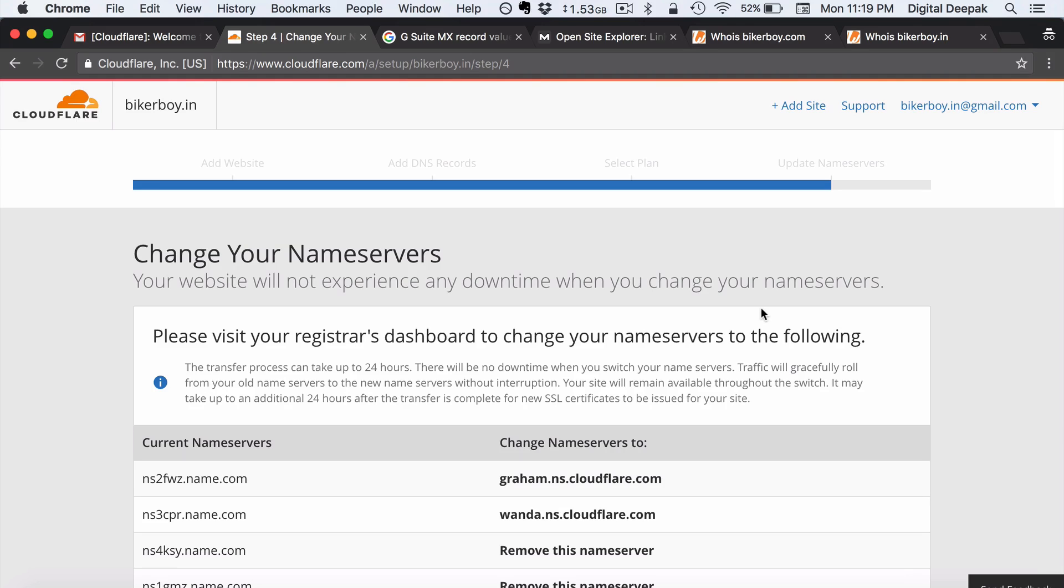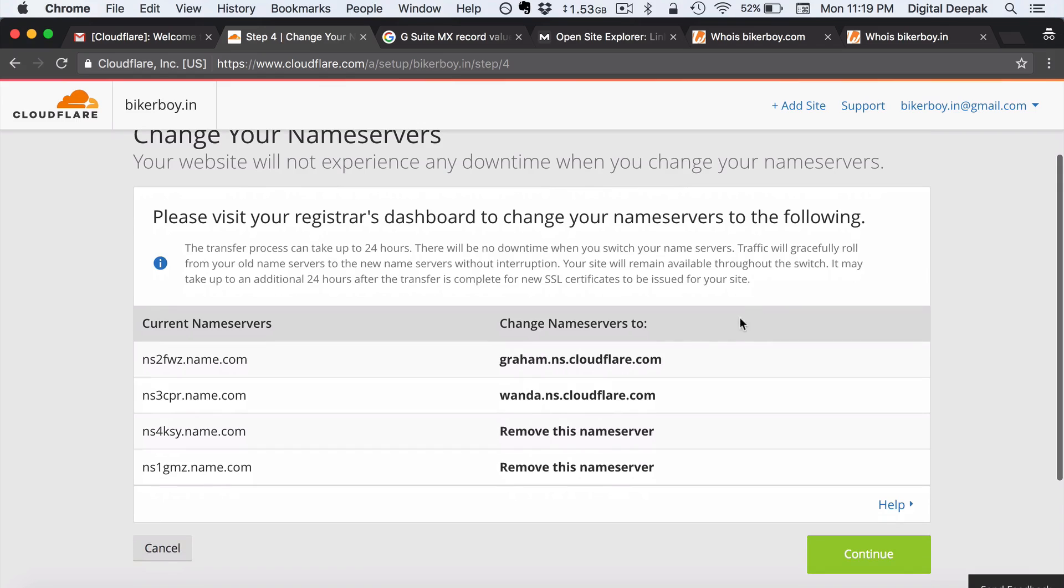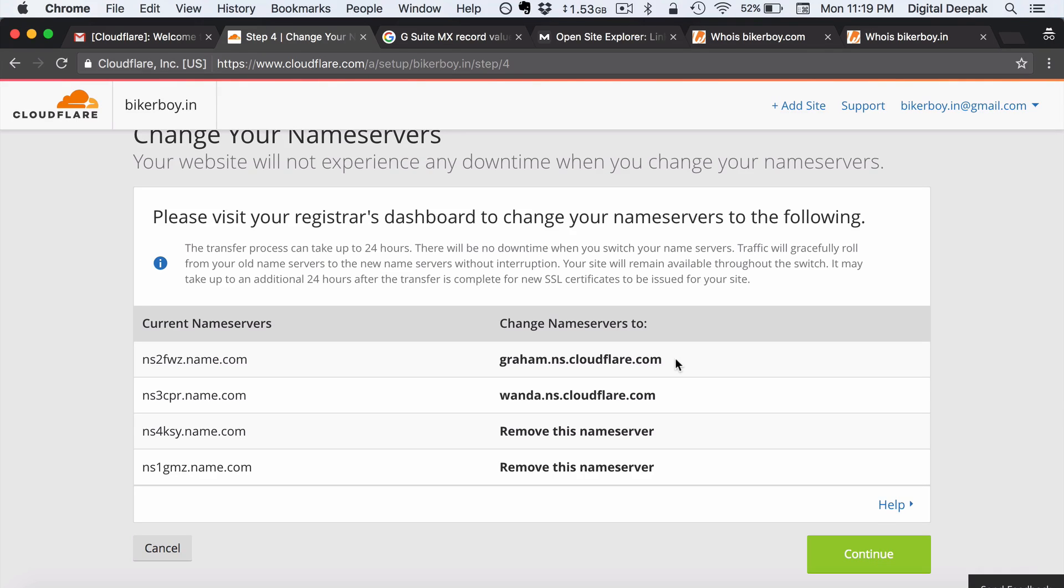Now Cloudflare will give you name servers which you have to go ahead and add it to your domain name settings. So here you can see these are the two different name servers that I have to add to my domain name. So I would just go ahead and copy paste this and add it inside my domain name.